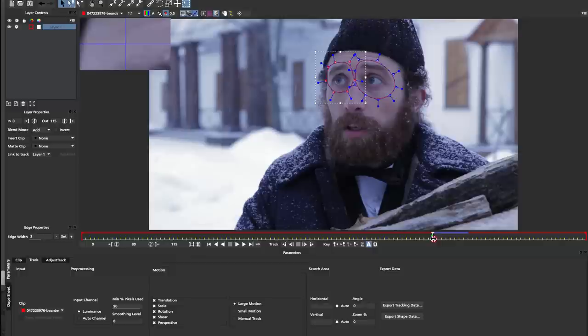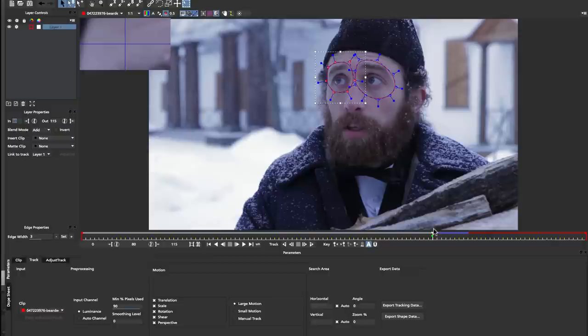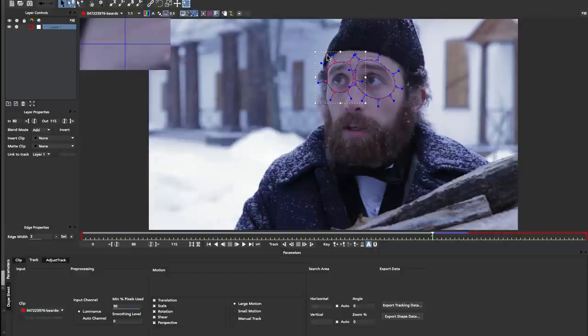So now that we have our track done, we need to make sure that we set the in point of this track so that when we export, we don't get the additional keyframes at the beginning. So I'm going to come up to my layer properties, and I'm just going to set the in point to where frame 80 begins so that it cuts off the rest of the layer from the timeline. Now when I paste my tracking data, the tracking data is going to start from this point, not from the beginning.